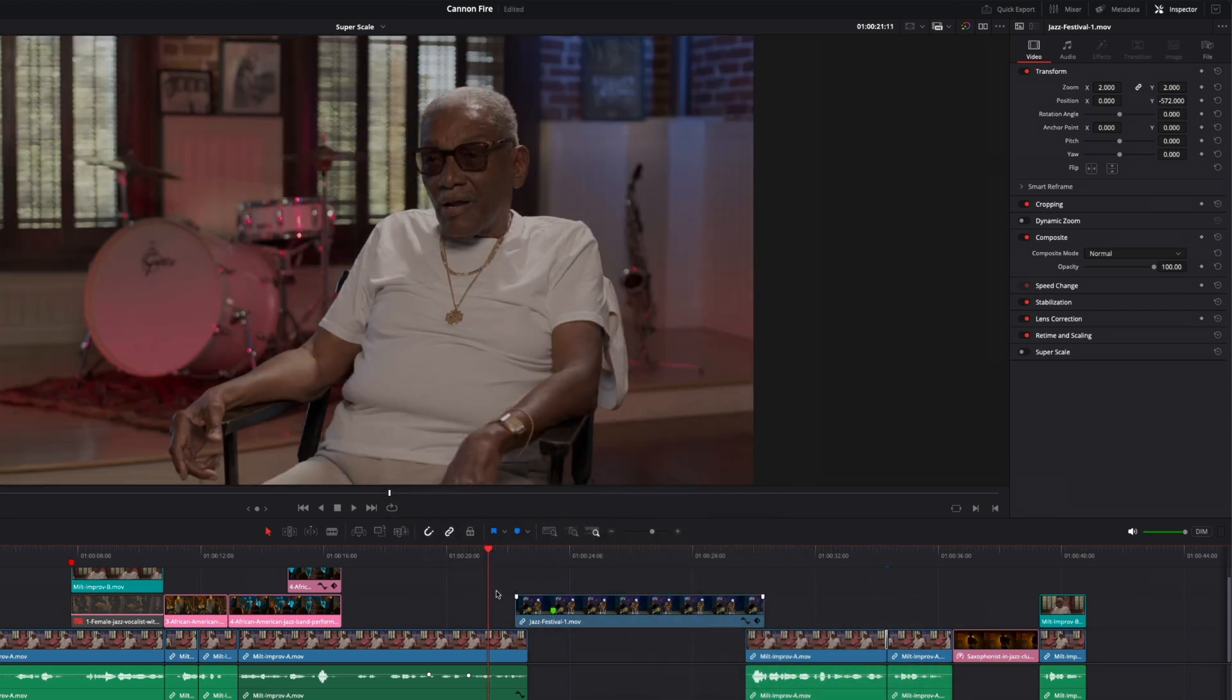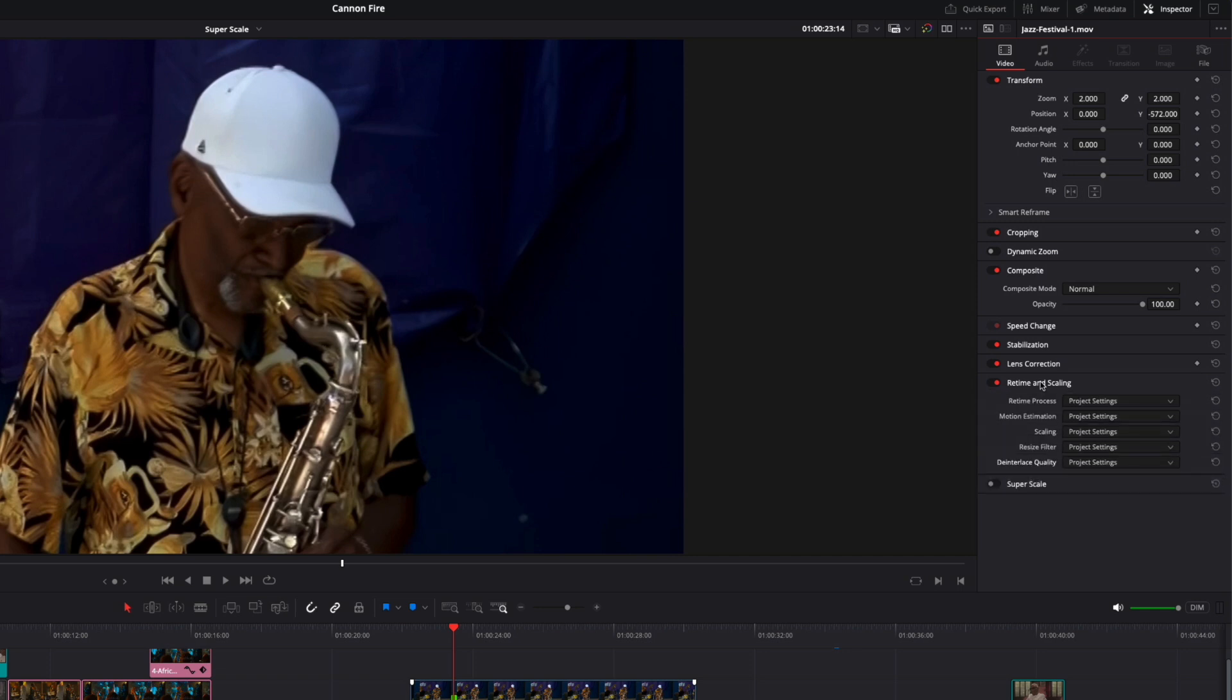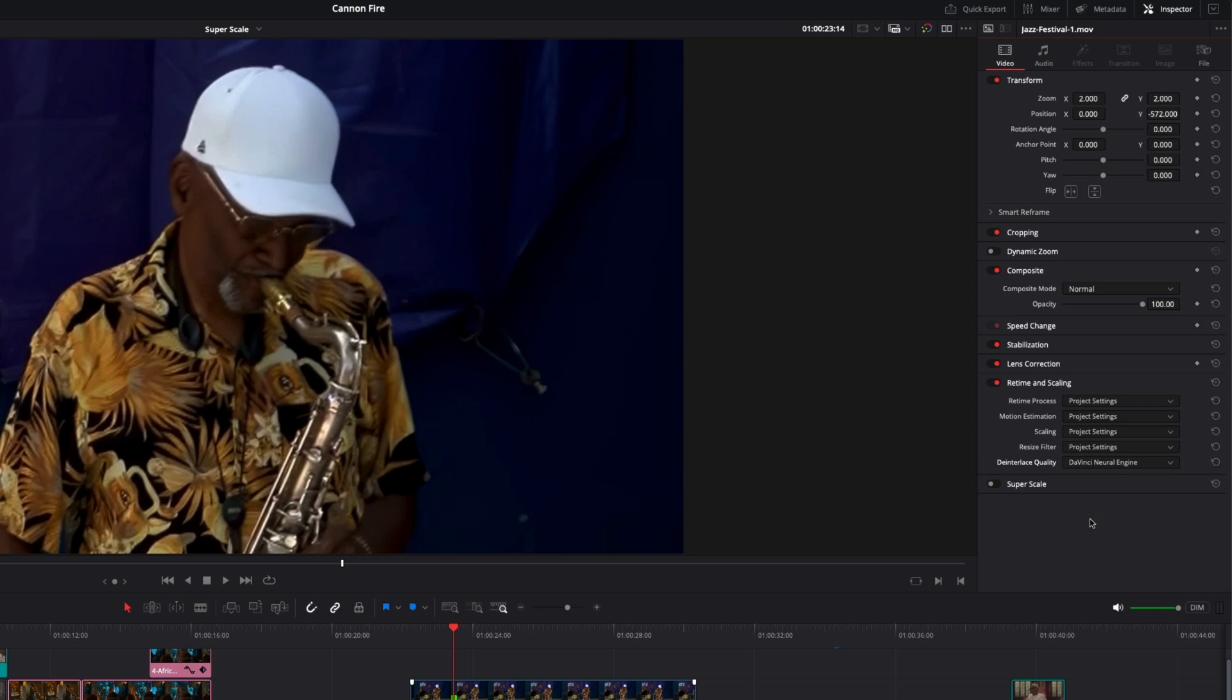So here's where machine learning comes in. Deselect the clip, then move the playhead back over it. In the inspector, you'll now see a new retime and scaling option labeled De-interlace Quality. From the menu, choose DaVinci Neural Engine. This option uses an advanced machine learning model to analyze the motion between the two interlaced fields, and then intelligently reconstructs them into a single frame to produce a more aesthetically pleasing image. With the interlacing issue dealt with, it's time to enable SuperScale.